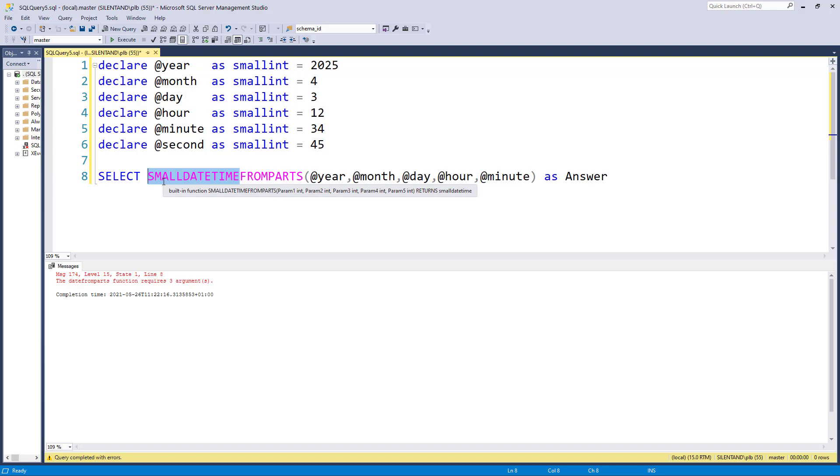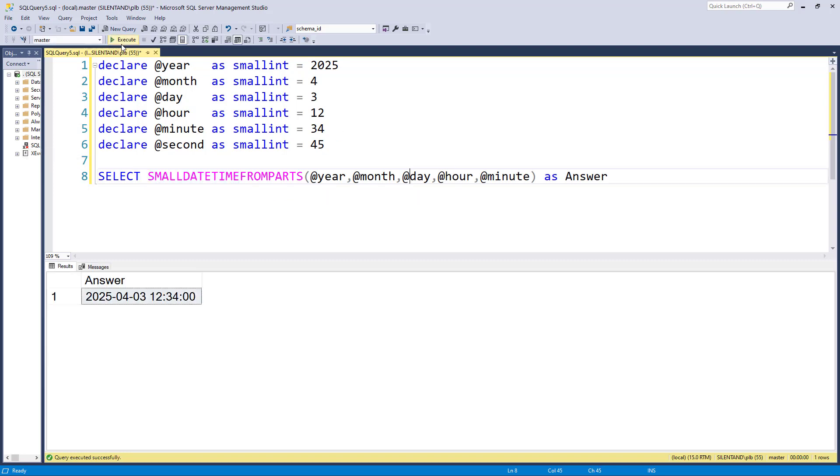So notice we're going from the biggest to the smallest. So now we have 2025, April the 3rd at 12:34.